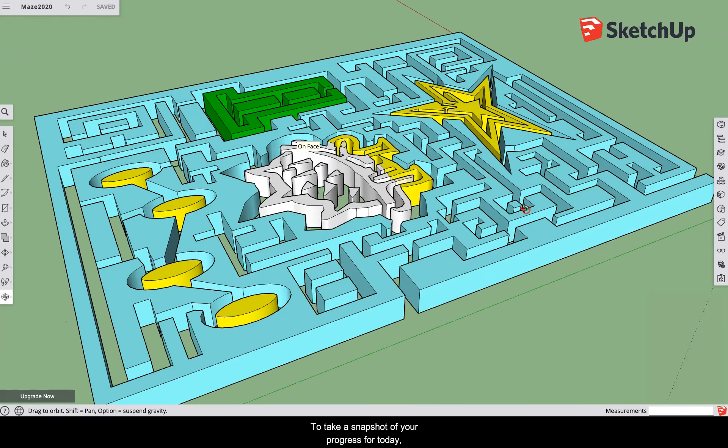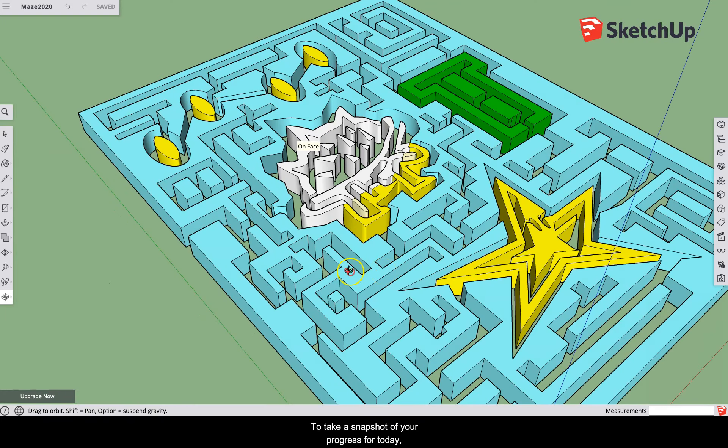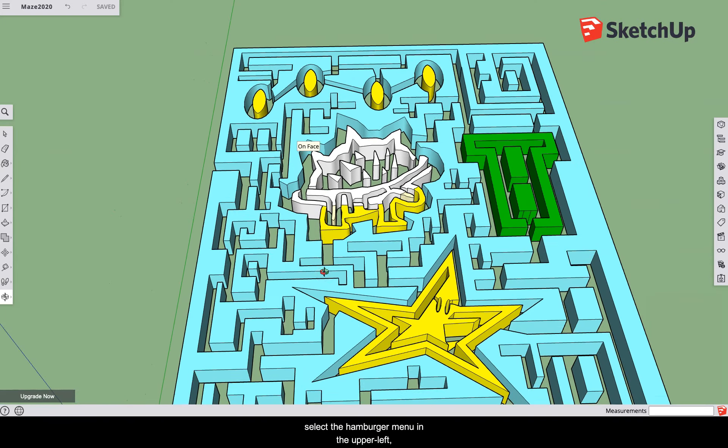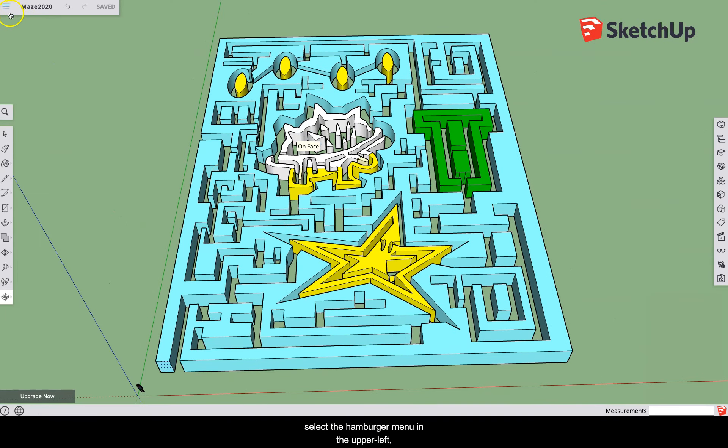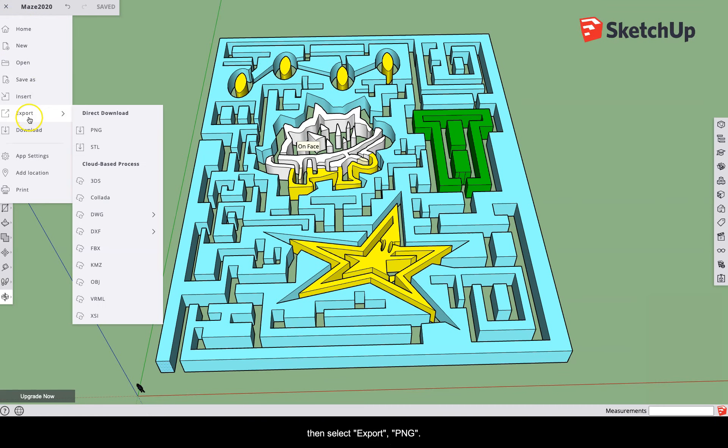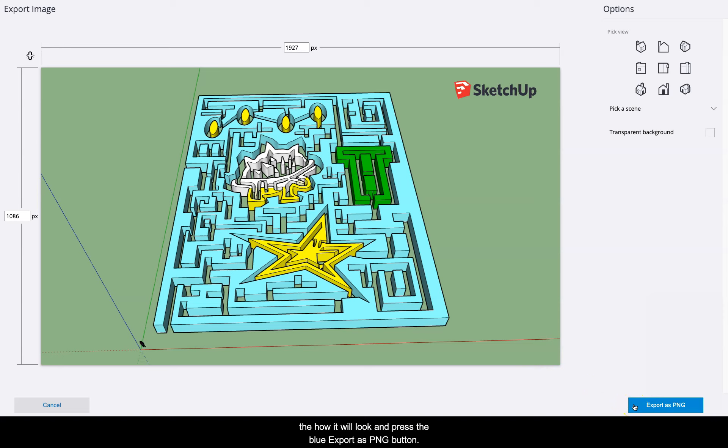To take a snapshot of your progress today, select the hamburger menu in the upper left, then select export PNG. When you get this screen, make sure you're happy with how it will look and press the blue export as PNG button.